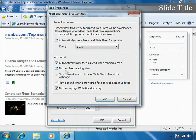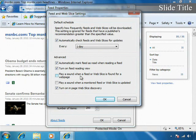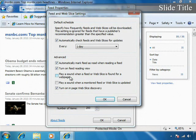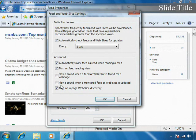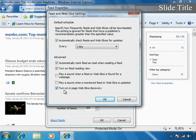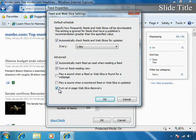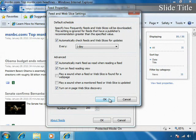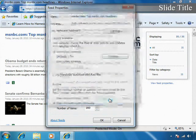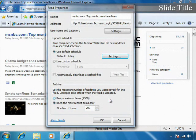You can turn on the feed reading view, play sound when a new feed or a new web slice is found from a web page, play a sound when a monitored feed is updated, or turn on page web slice discovery. So there are some options that you have available to you there.